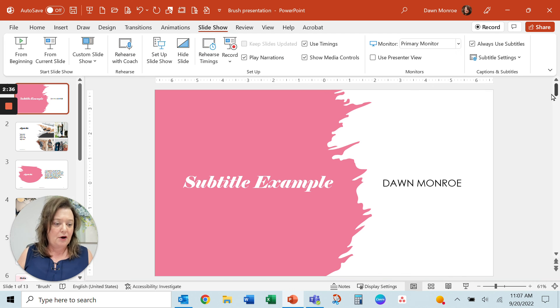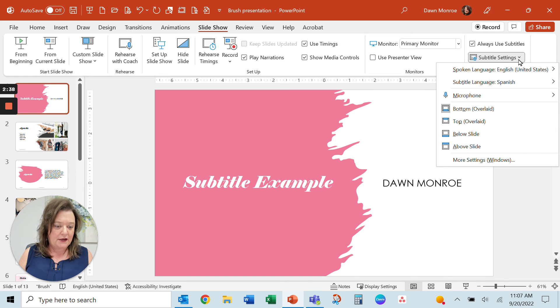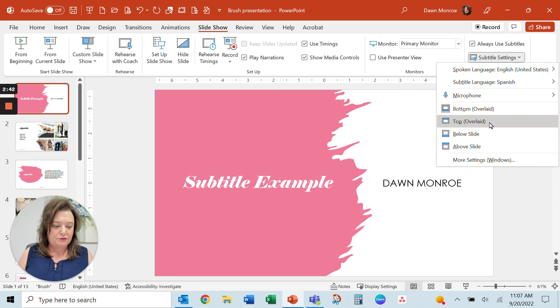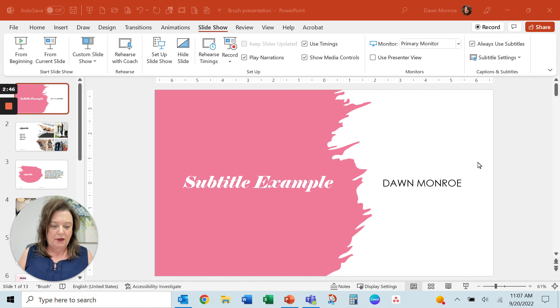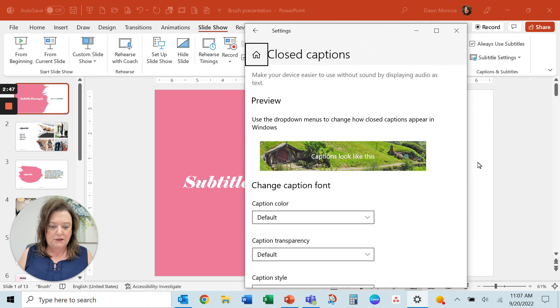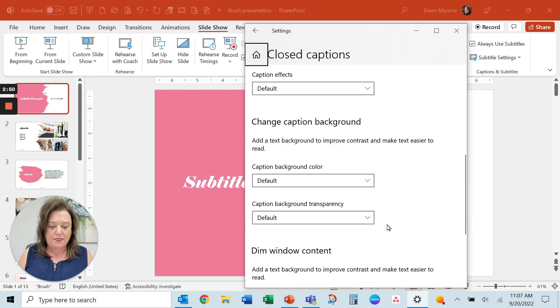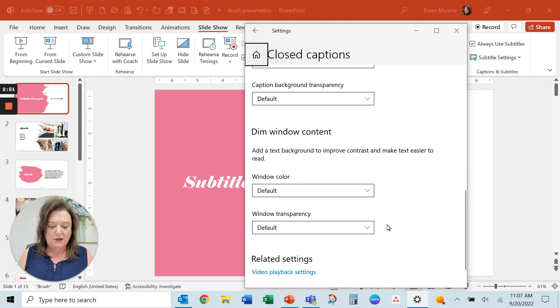Okay. So a couple other settings you'll find in there. I had it bottom overlaid. You can do top, below, side. Let's look at more settings. It gives us a few more settings if you're in the Windows environment.